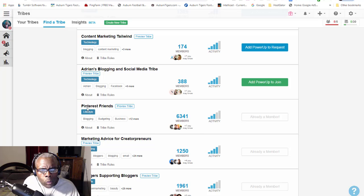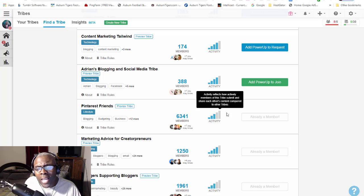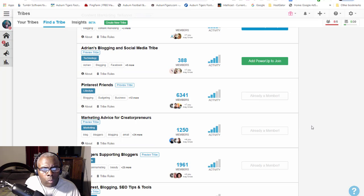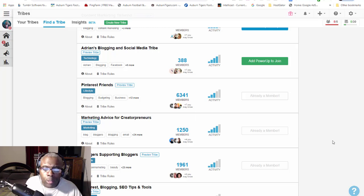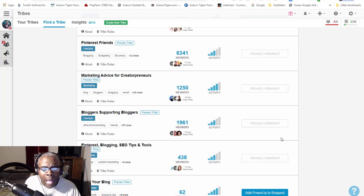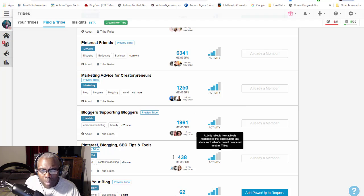Pinterest Friends - I looked at it because it's a blog, and my method of showing traffic is through blogs. The activity wasn't quite as much as I'd like, but I can deal with that. Then I went with Marketing Advice for Creatorpreneur - entrepreneurs who are creators - with 1,250 members and decently active. Then Blogger Support with 1,900 members, also decently active.